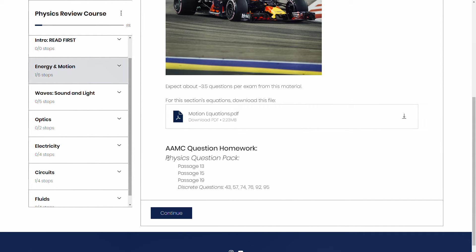And so these are not like the full-length tests, but these are the question packs. So the physics question pack, for example, here are some questions from that for each module.